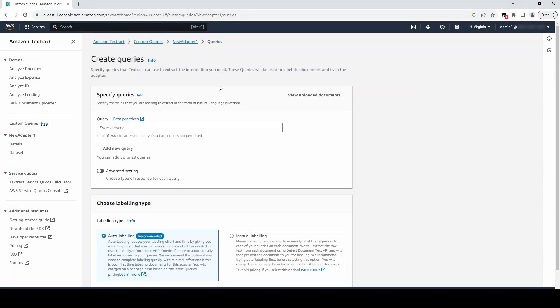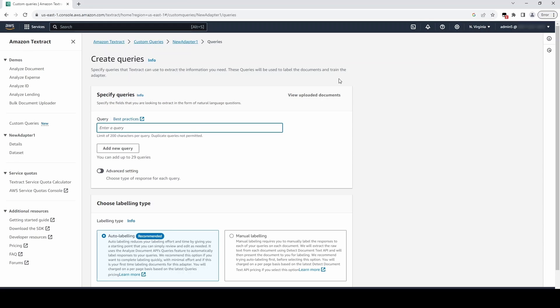We will click on the Create Queries button and enter some queries. These queries have either a binary yes or no response, or text responses. We will add three queries with text responses now.